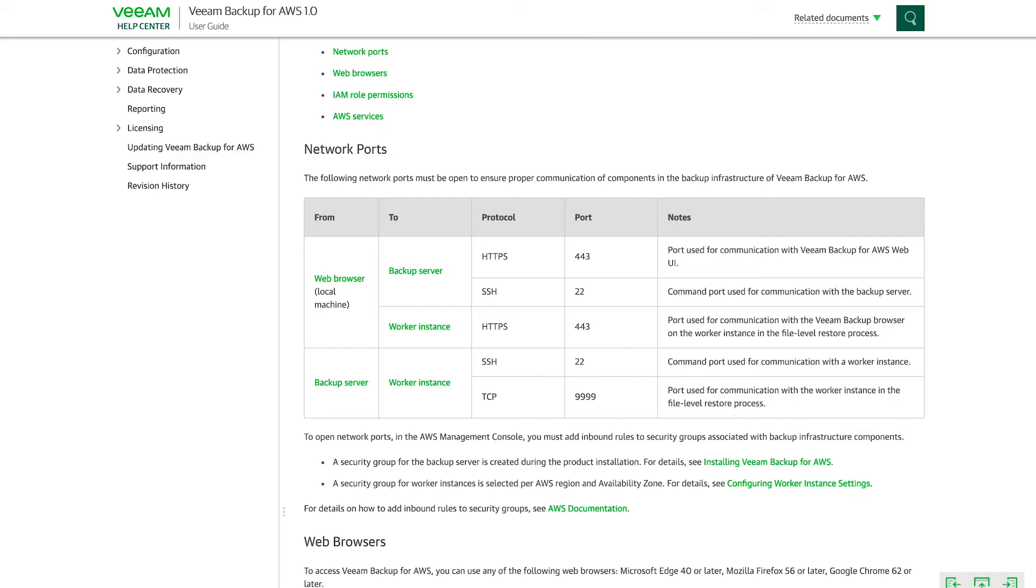So if I go back to the requirements, I need to have ports 443 and 22 open from my machine, the web browser to the backup server and the worker instance.